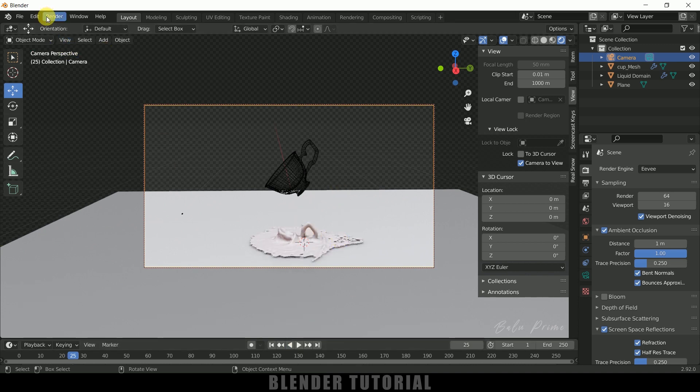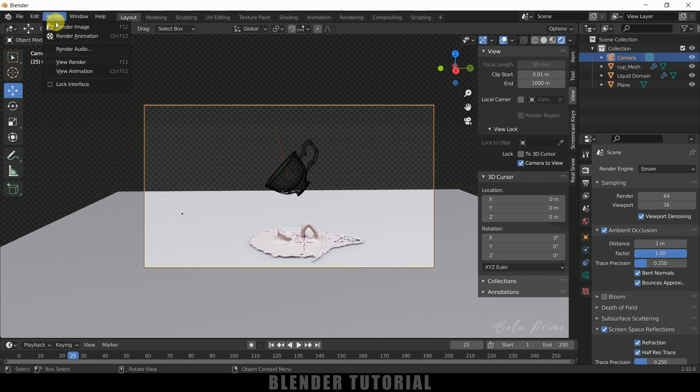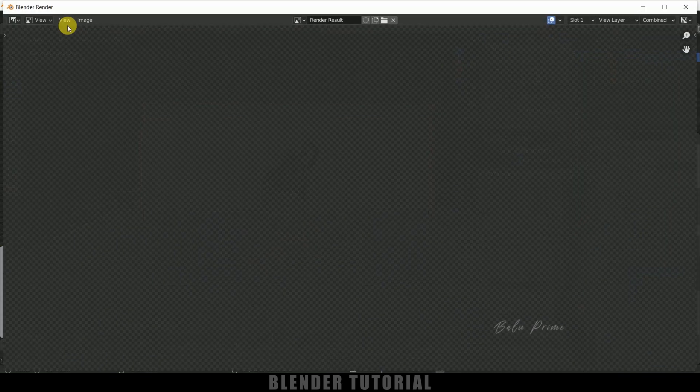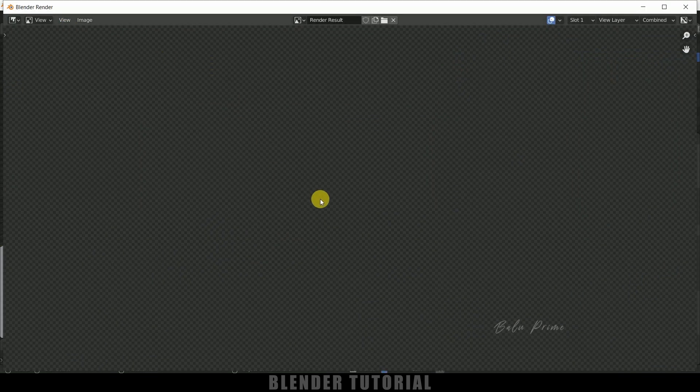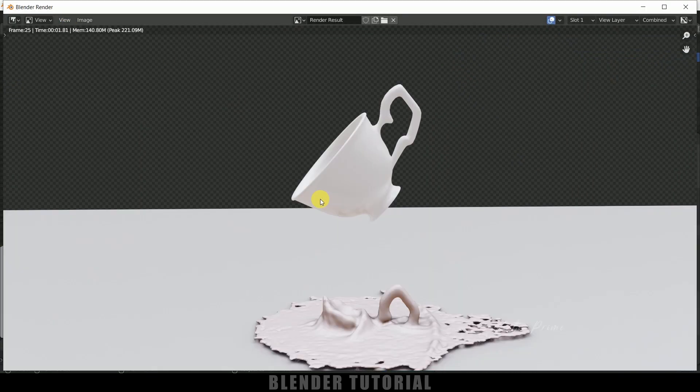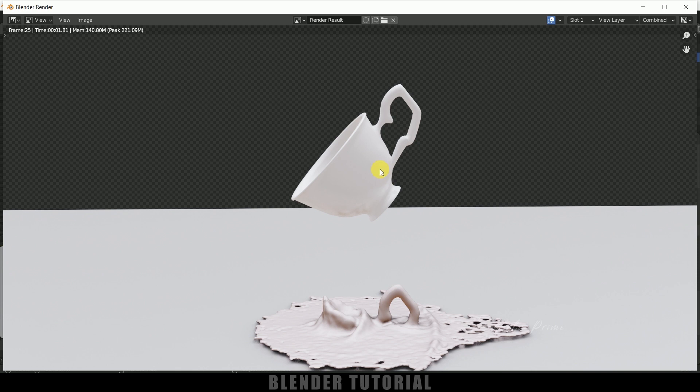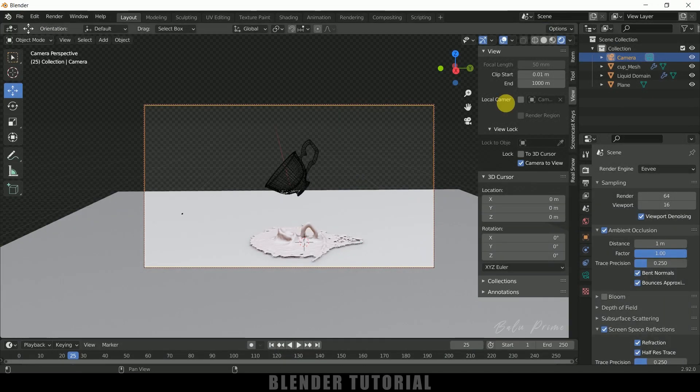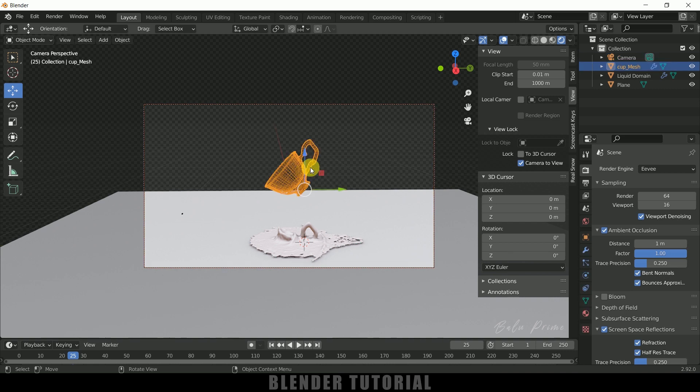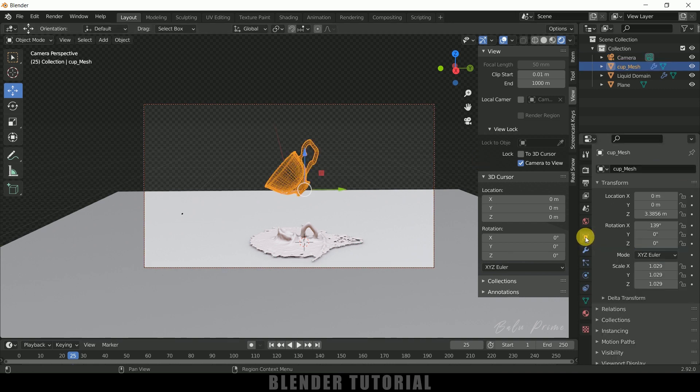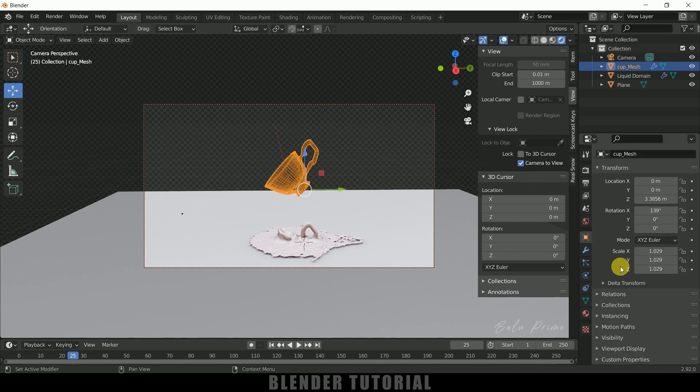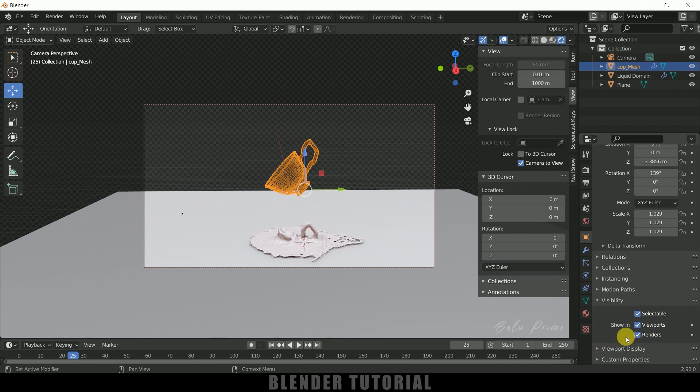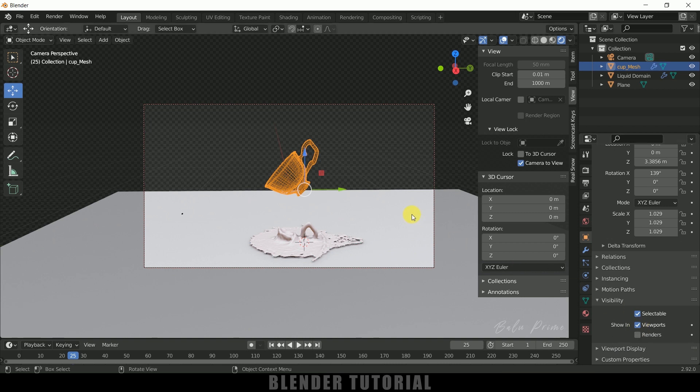We can go to this Render and click on this Render Image to see how it looks. So here you can see we got our cup in the scene also, so we need to get rid of that. So select this cup, come to this Object Properties, scroll down to this Visibility and uncheck this Render option. If you want you can uncheck this Viewport also so that we will not see in viewport also. So I will uncheck this in Render so it will not be visible in render.